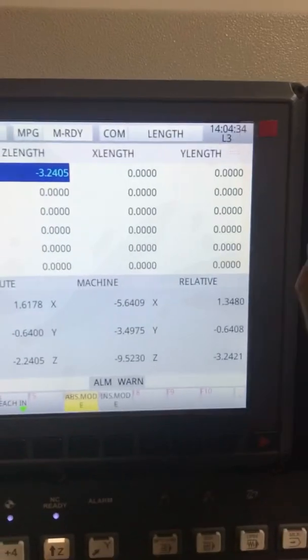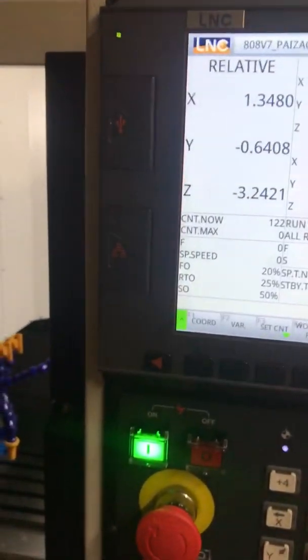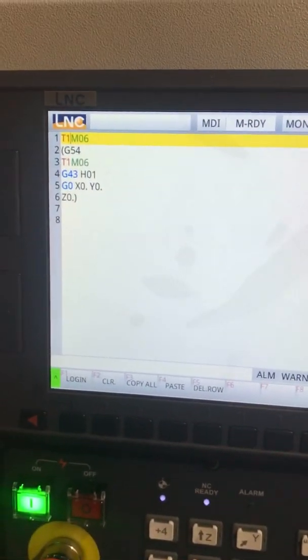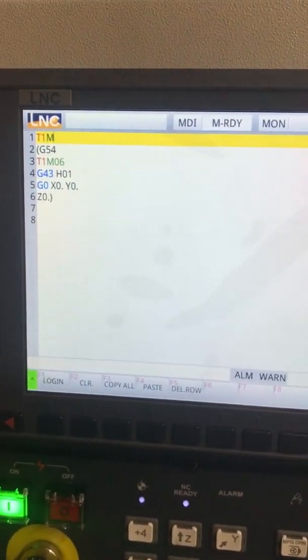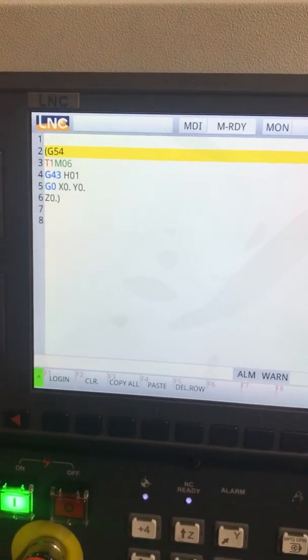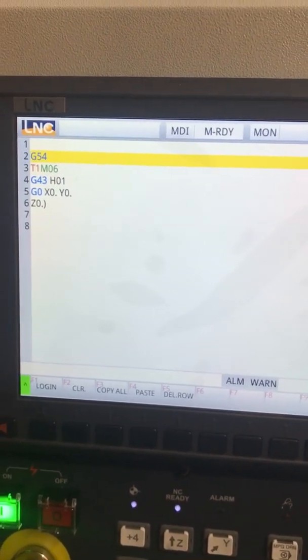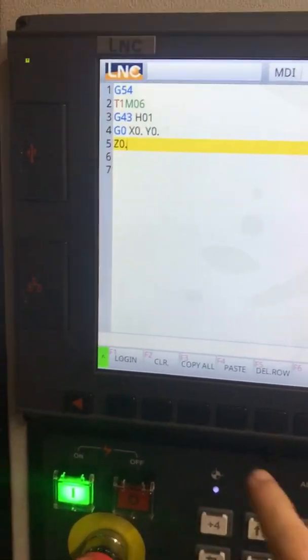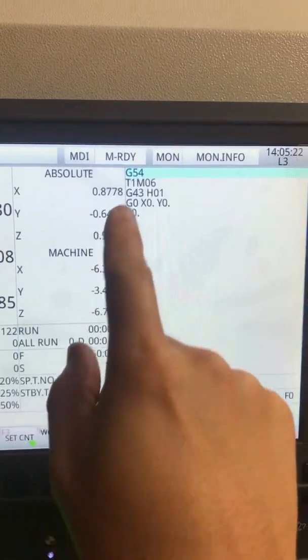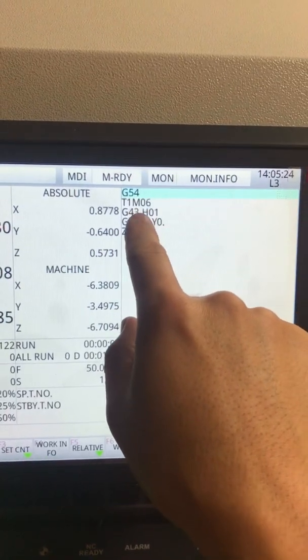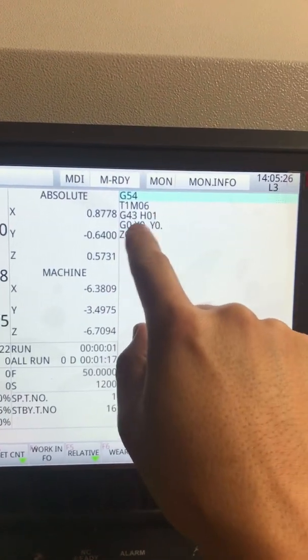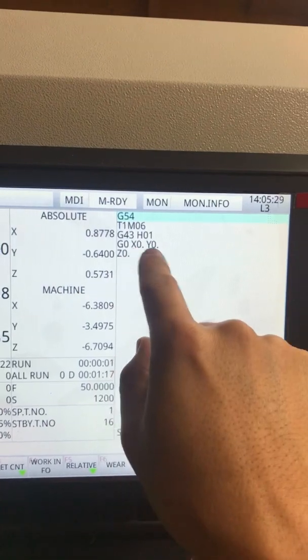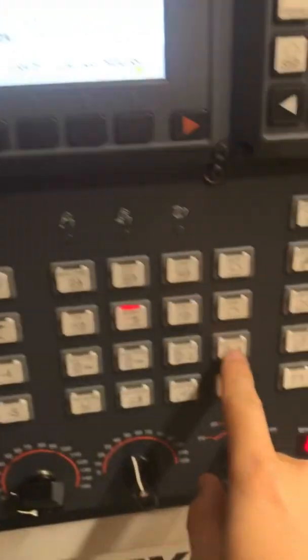Now to test that, I'm going to go back to MDI. You actually get an error message if you have all this crap in front of it. This is my G code. Okay, so I've got my G code. Basically it goes to that work offset, tool 1. This is the tool length compensation. And go to X0, Y0, Z0.